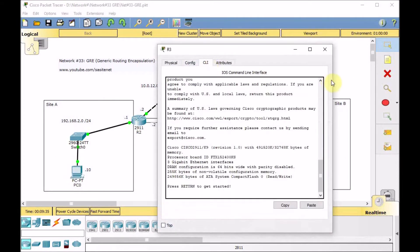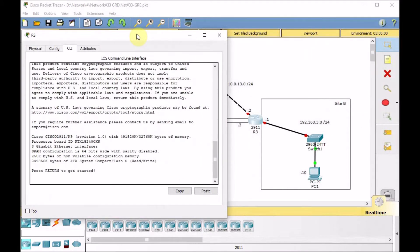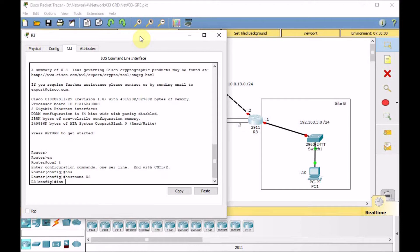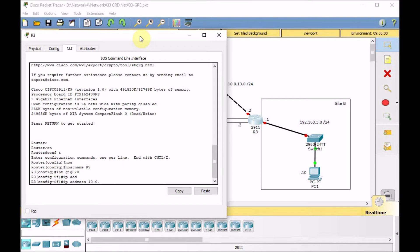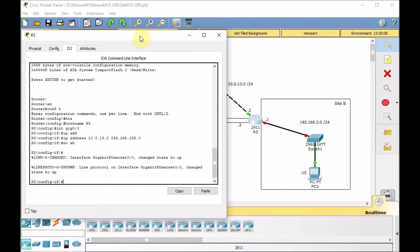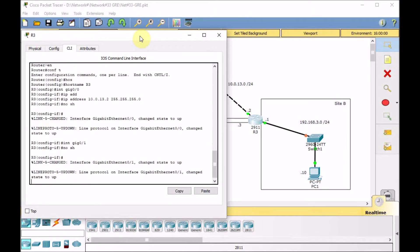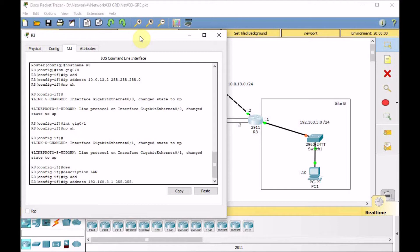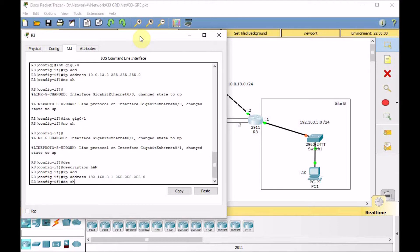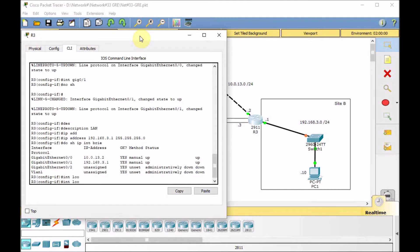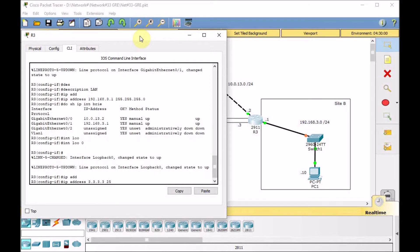Now go to R3. Enable, go to global config, set the hostname R3. Interface GigabitEthernet 0/0, IP address 10.0.13.2/24, no shutdown. Go to interface GigabitEthernet 0/1 to the LAN, no shutdown, description to LAN, IP address 192.168.3.1/24. This IP acts as the gateway for Site B. Show IP interface brief — everything looks okay. Interface loopback 0, IP address 3.3.3.3 255.255.255.255/32.